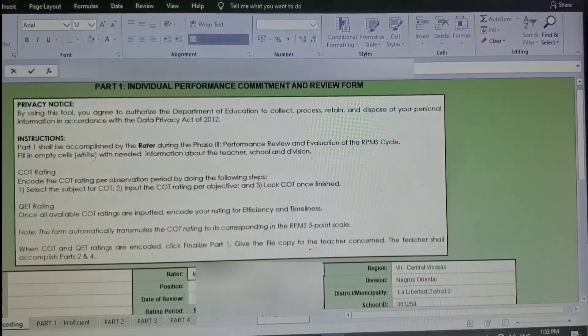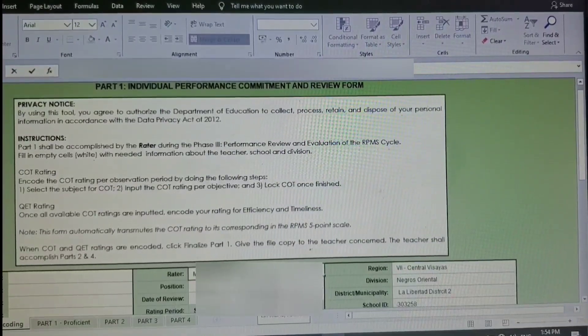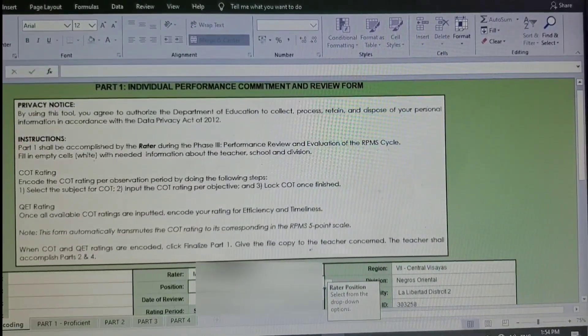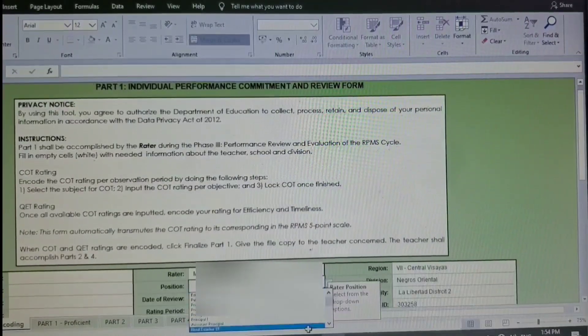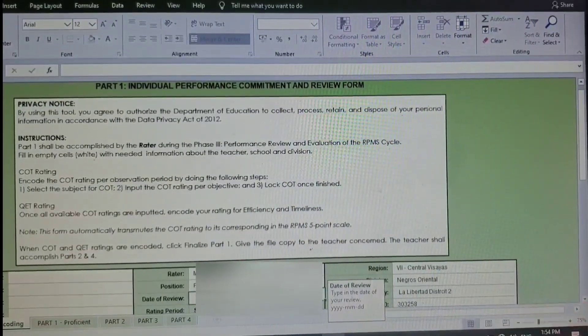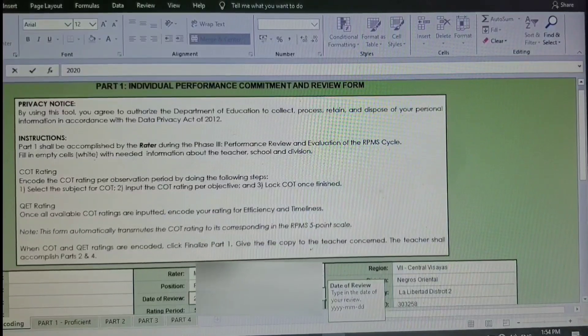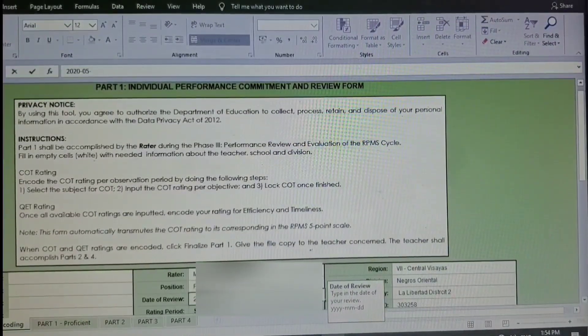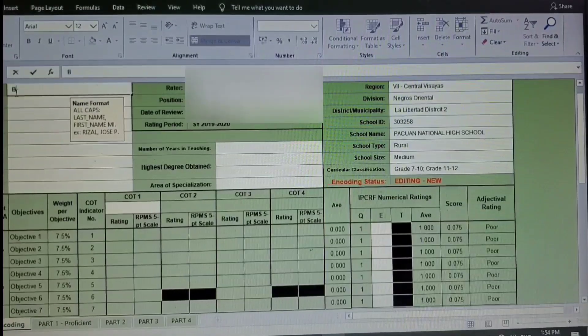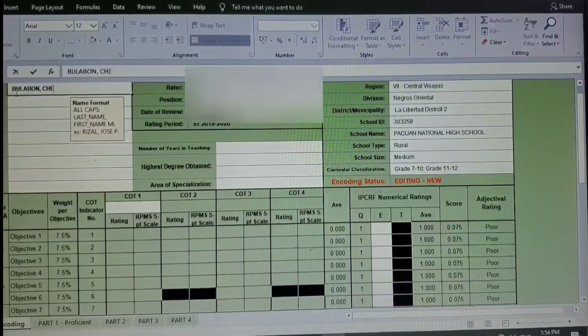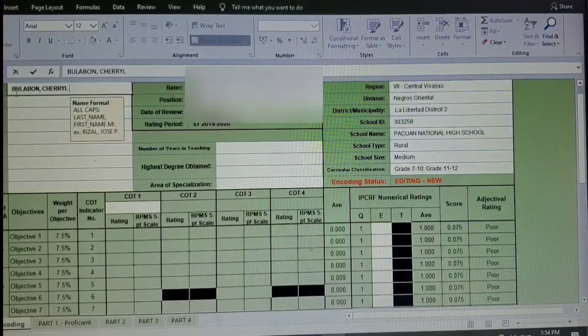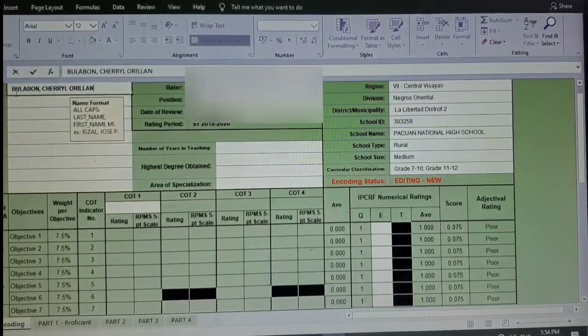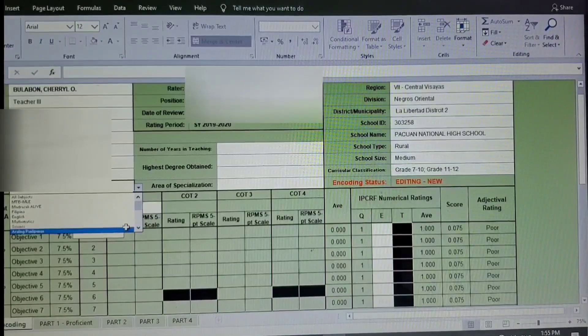For the rater, it is our school principal or a master teacher that has been authorized by the school principal to rate. And for the position, you have to type in there the position of the rater, the position in the school. And then the date of review, the date when the rater rated. Okay, so let's proceed to the ratee. The ratee will be the name of the teacher. So in filling up your name, it should start with your last name, your first name, and then your middle initial, and make sure it's capitalized. Okay, so just please fill in the needed information.